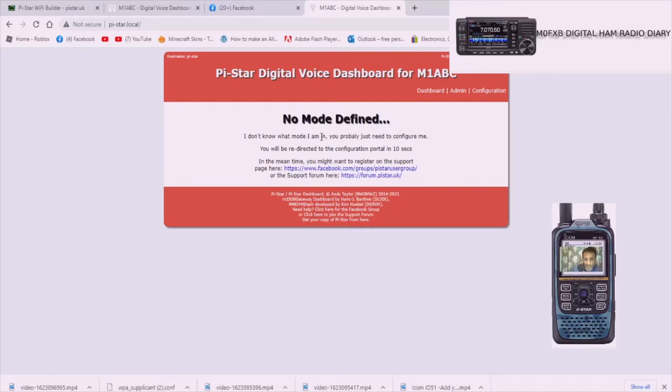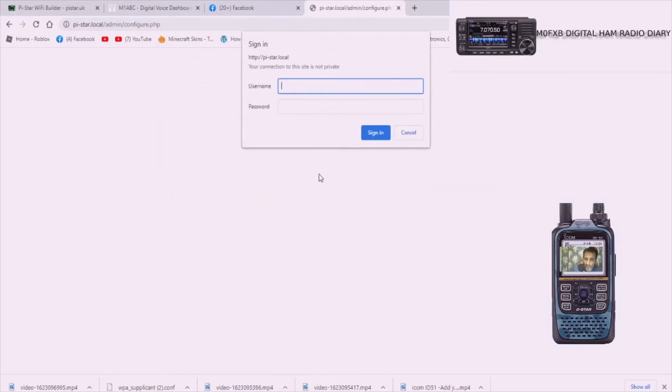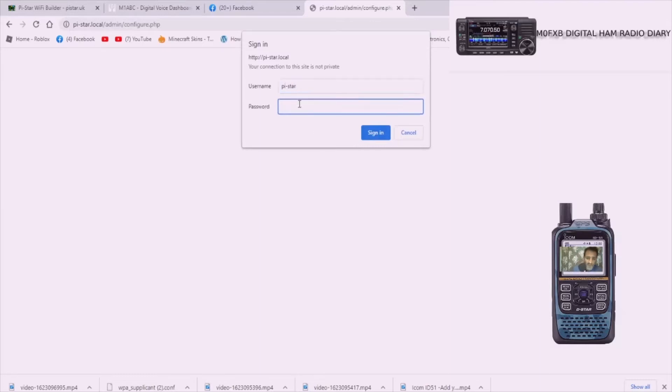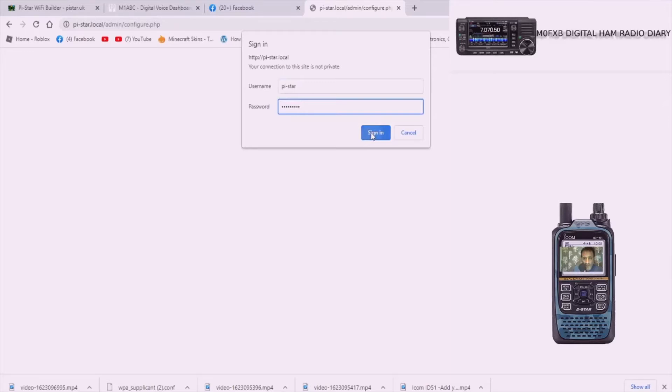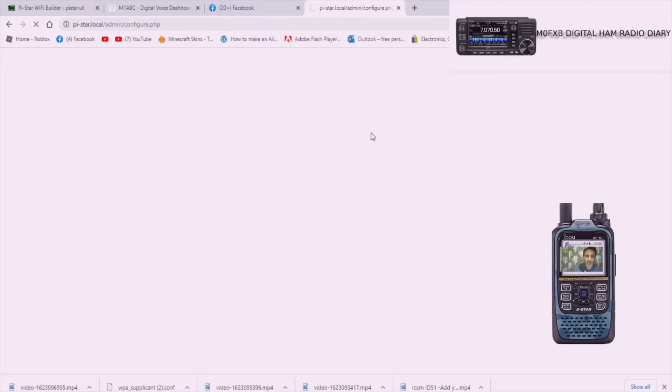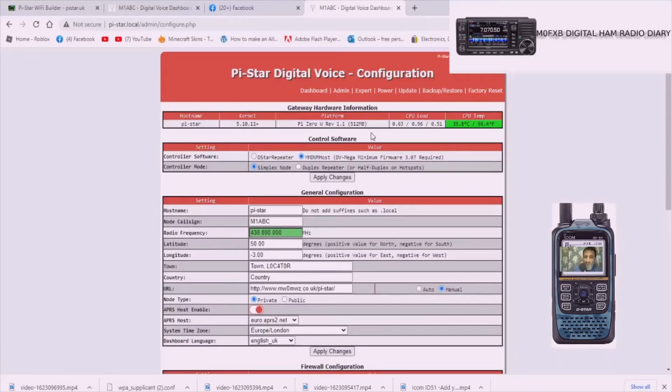If it doesn't ask for the password straight away it's done it now. Now the password is pi-star with a gap in there then raspberry. And then click sign in. So you now have basically connected to your jumbo hotspot.